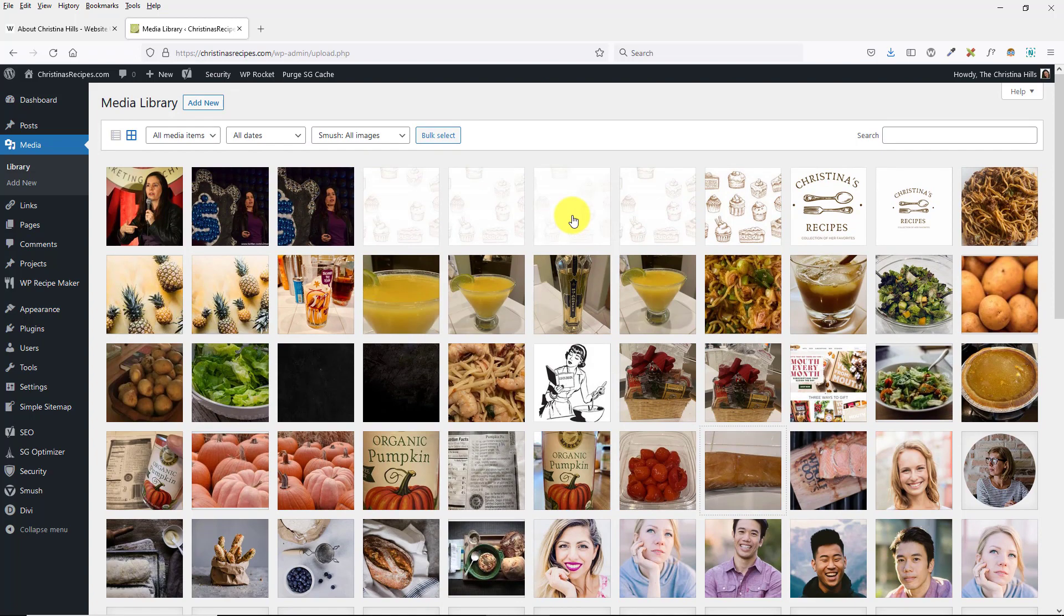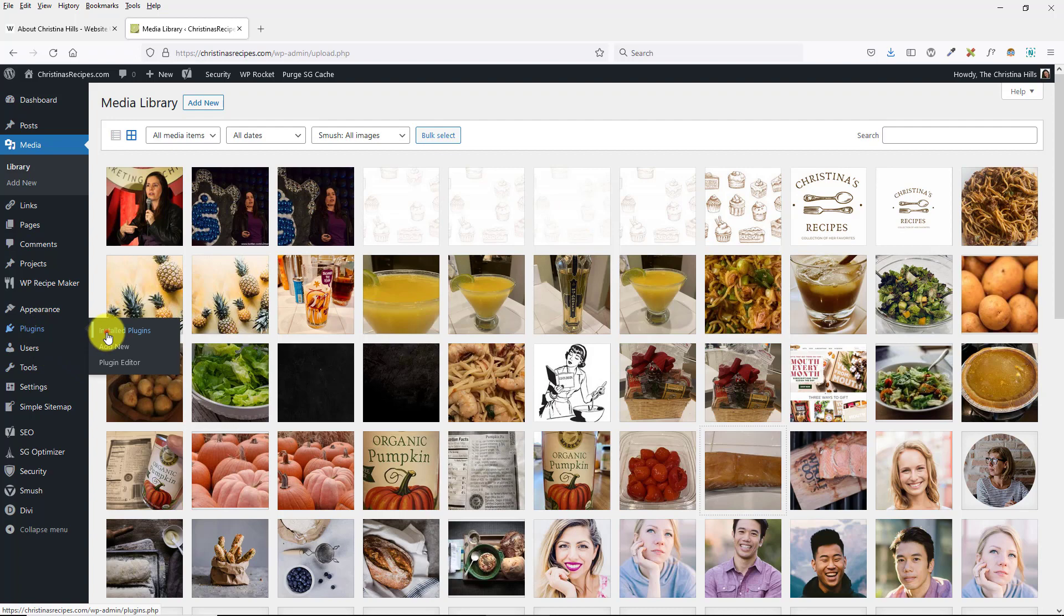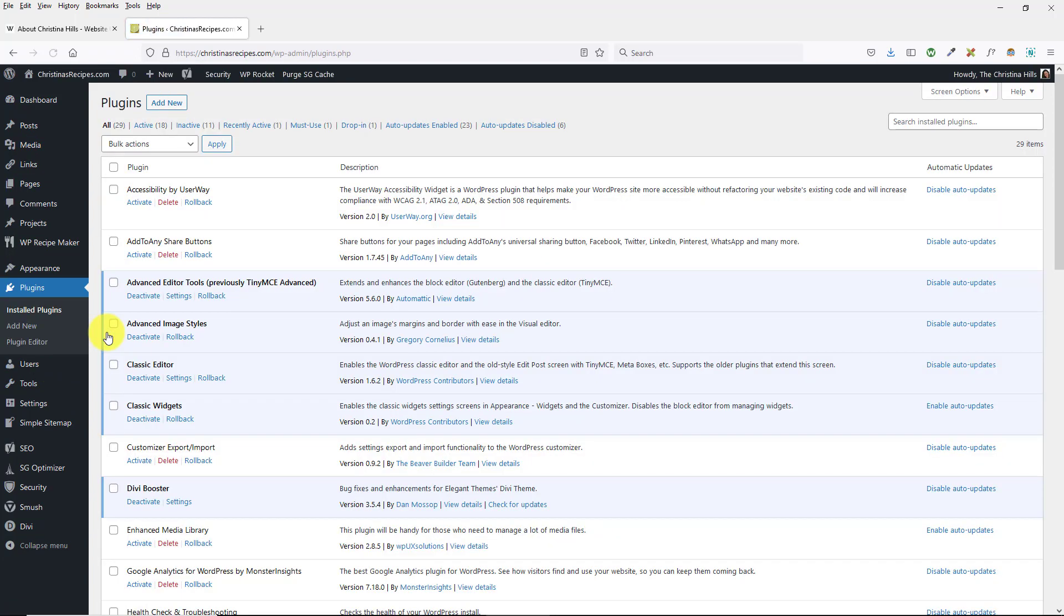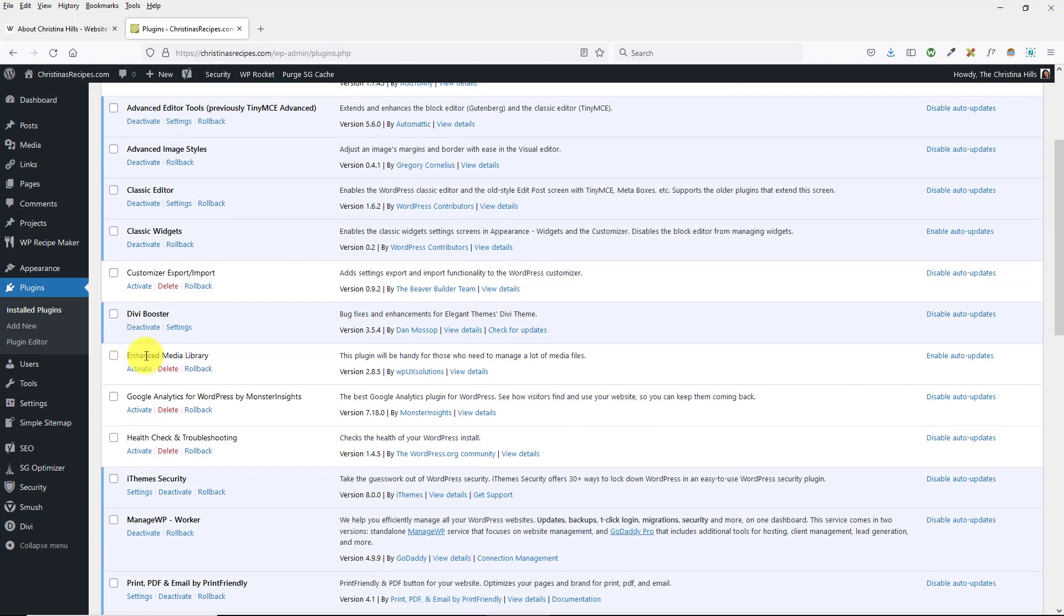One of the things is there might be plugins that might interfere with this. Let me show you, there's a plugin here, a plugin that I love, but they haven't updated it. Enhanced Media Library, let me just activate this for a moment.